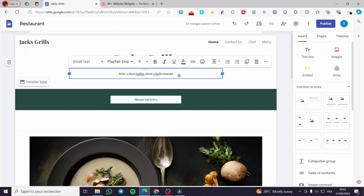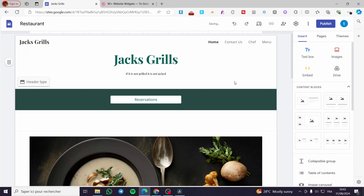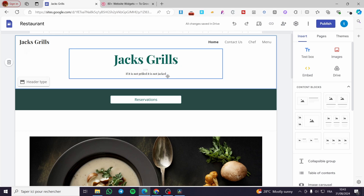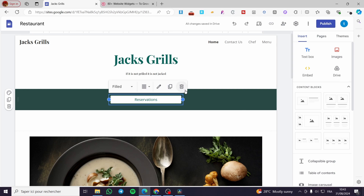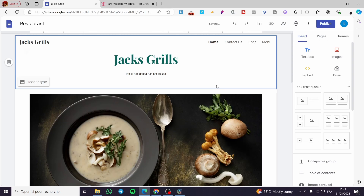You need to write a short tagline — not exactly a tagline, but a slogan for your restaurant. So I'm going to set it like: "If it is not grilled, it is not Jack's" — for example. This is just a demonstration. We also have a reservation button here. If you want to keep it, leave it; if not, go ahead and remove it.